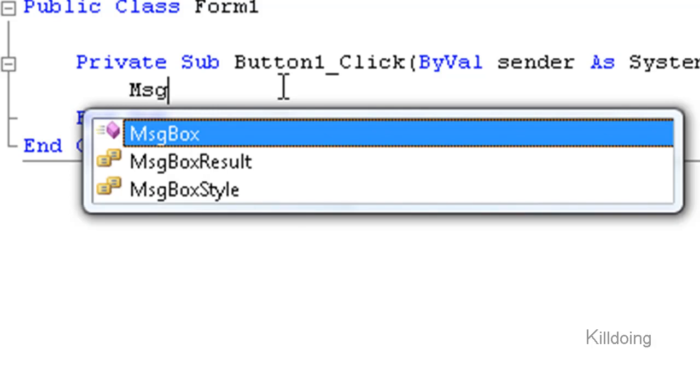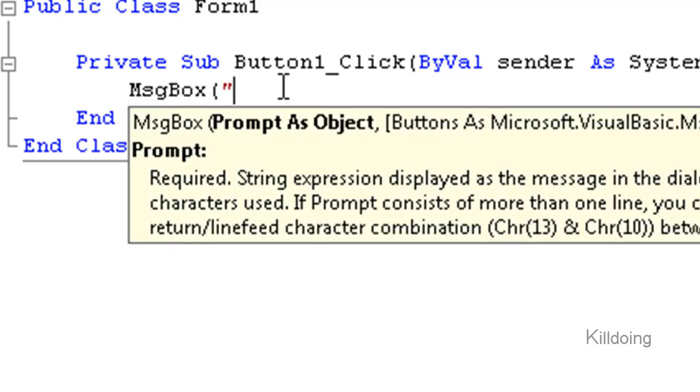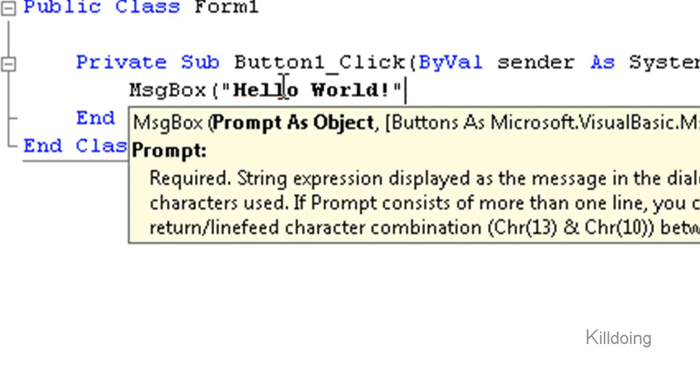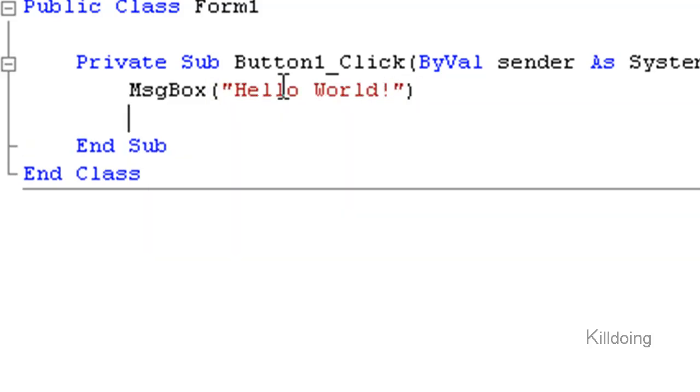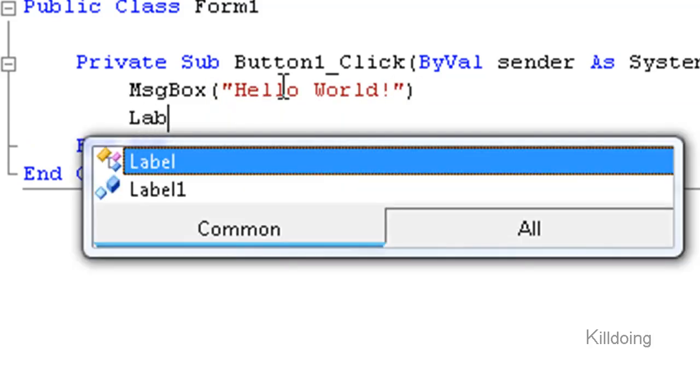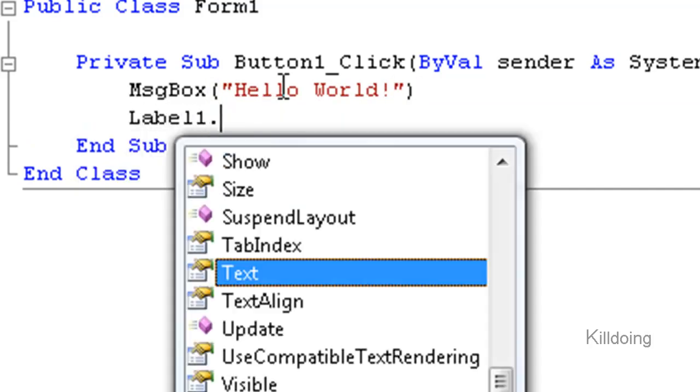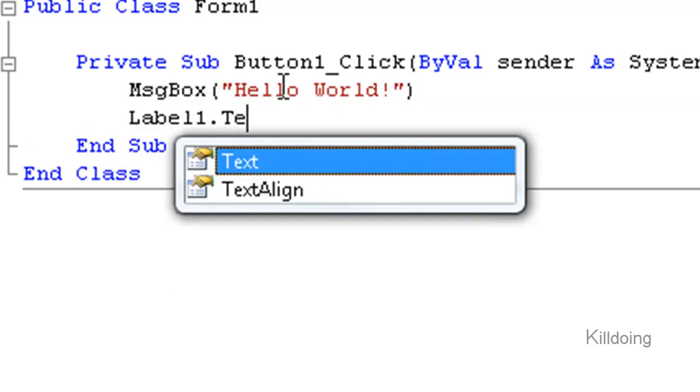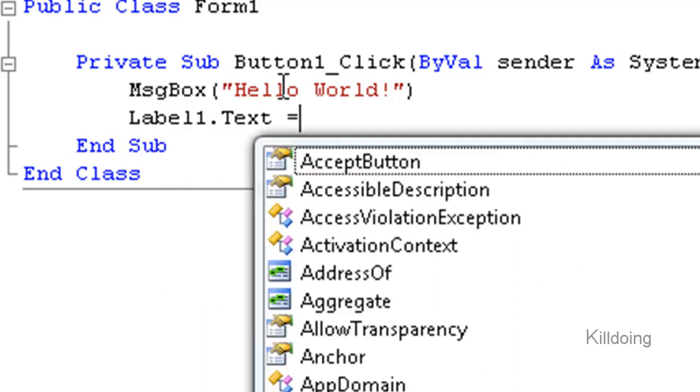Alright, start clicking between the private sub and end sub and type in MsgBox open bracket quotation mark hello world quotation mark close the bracket.